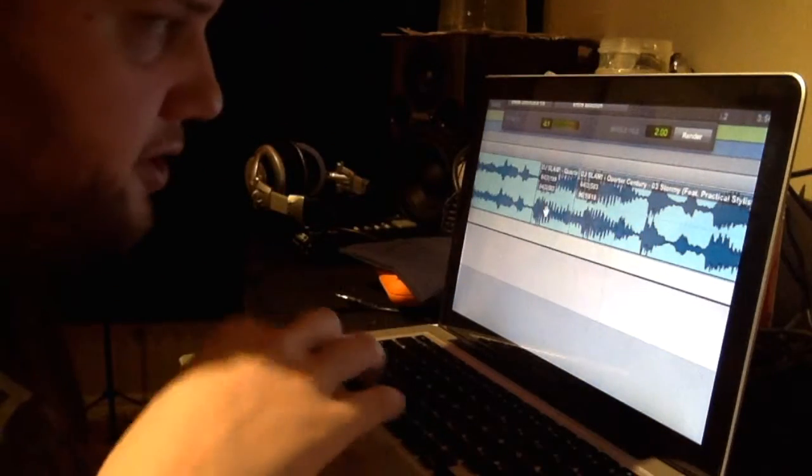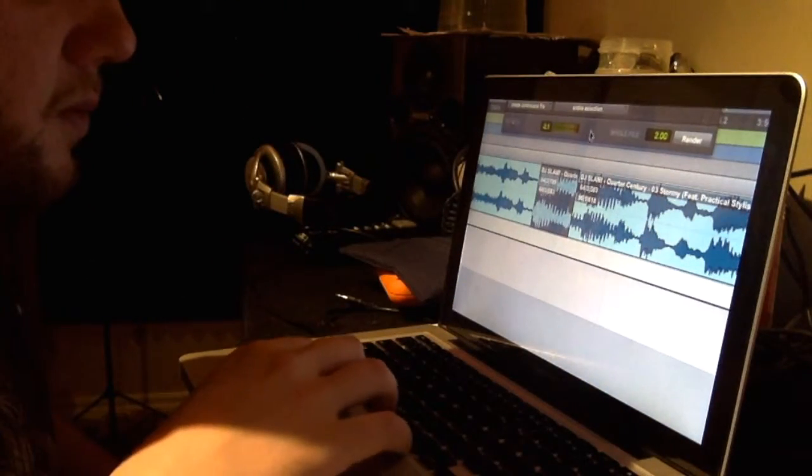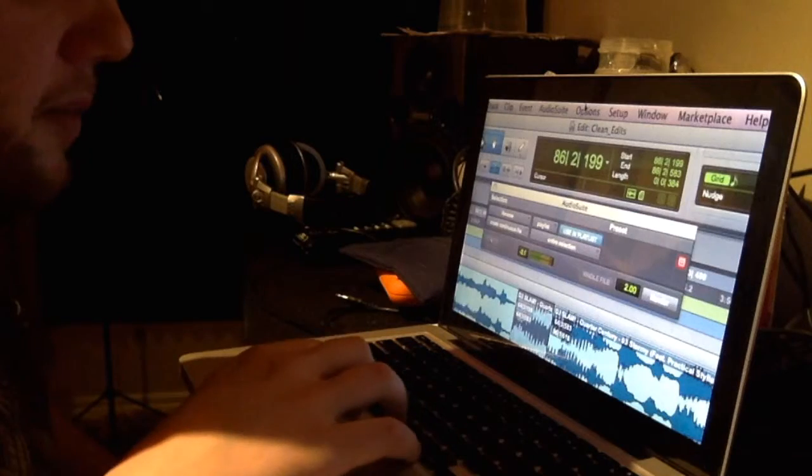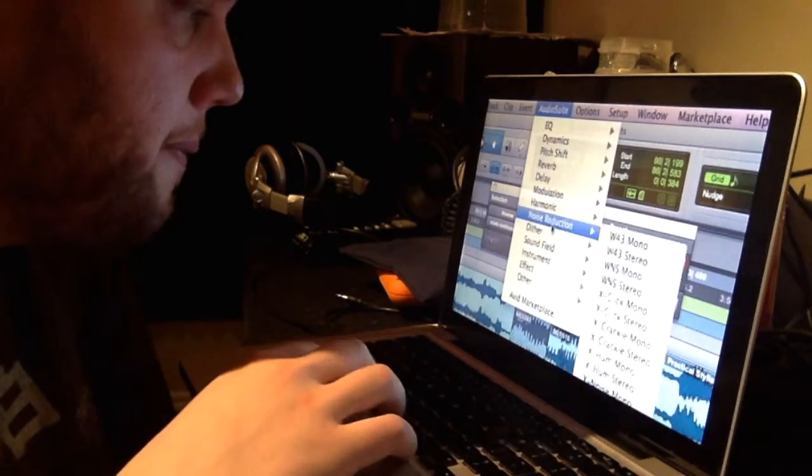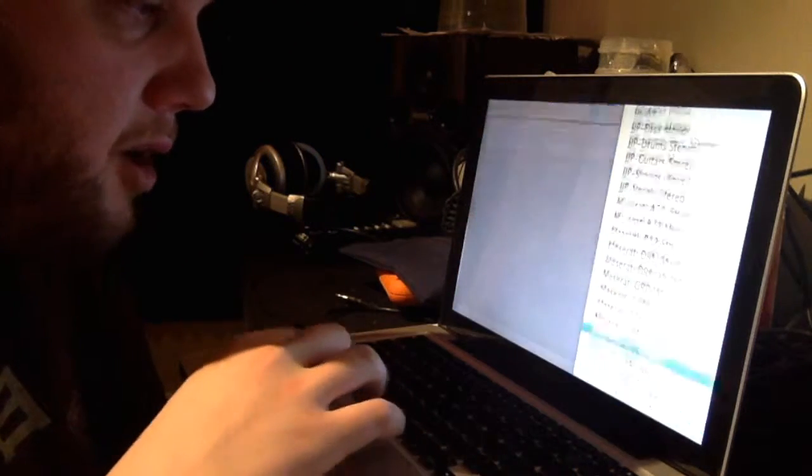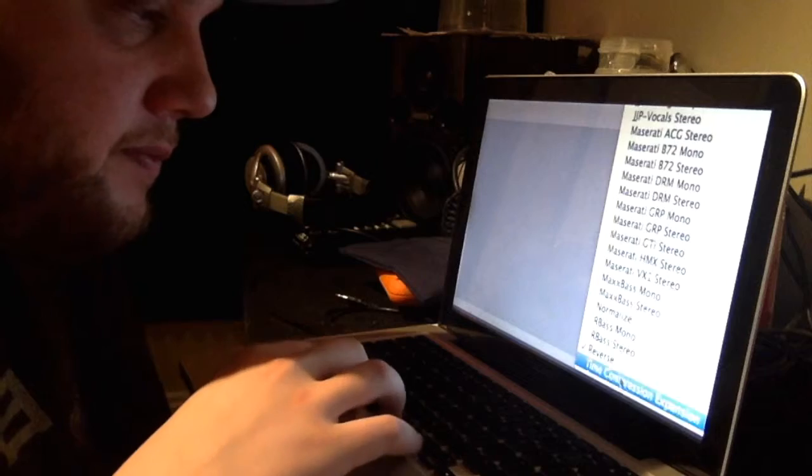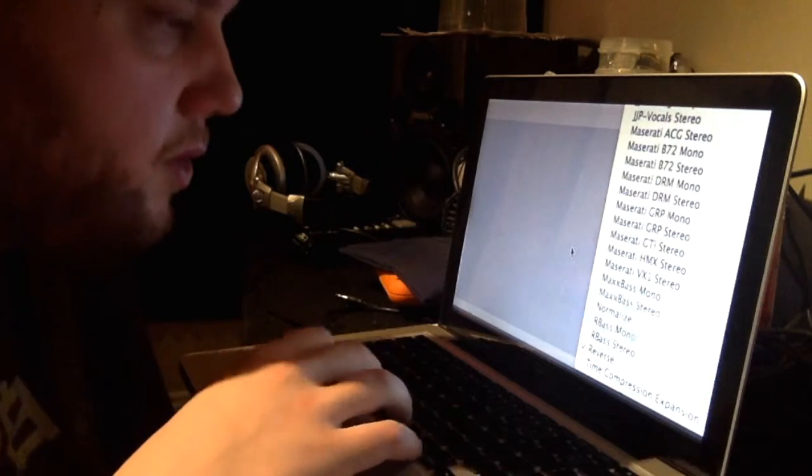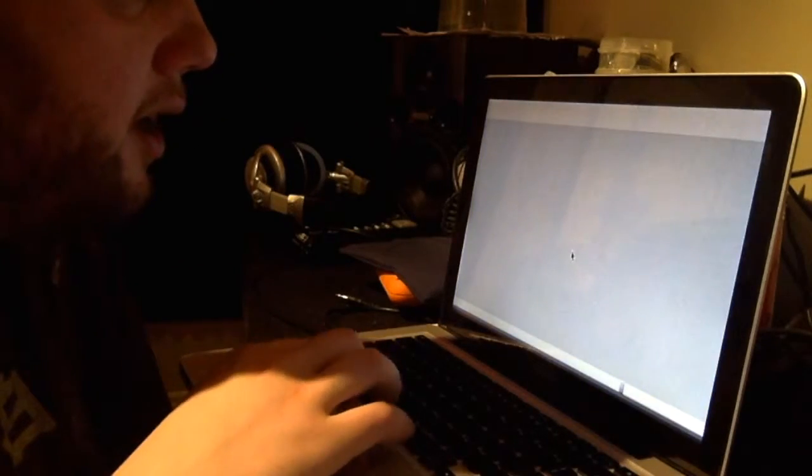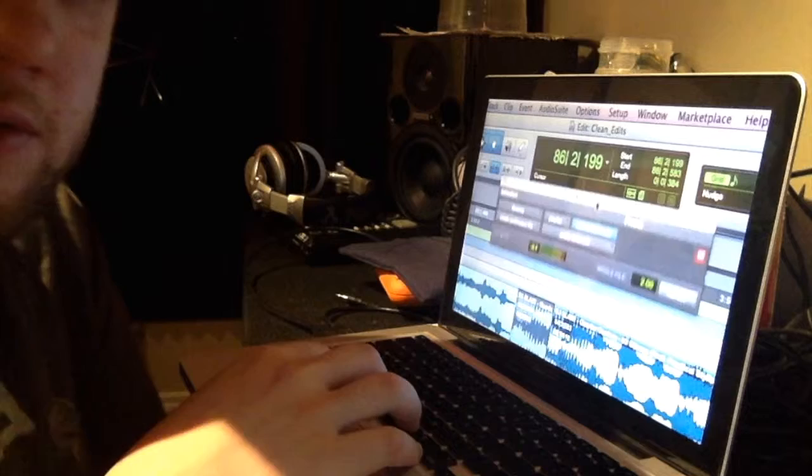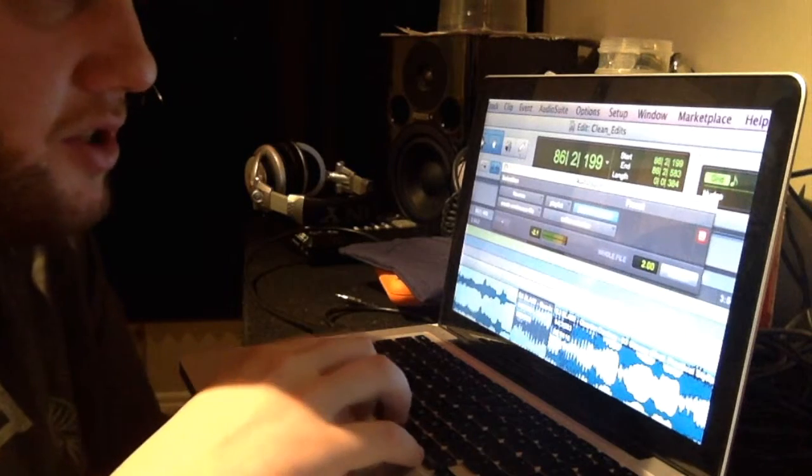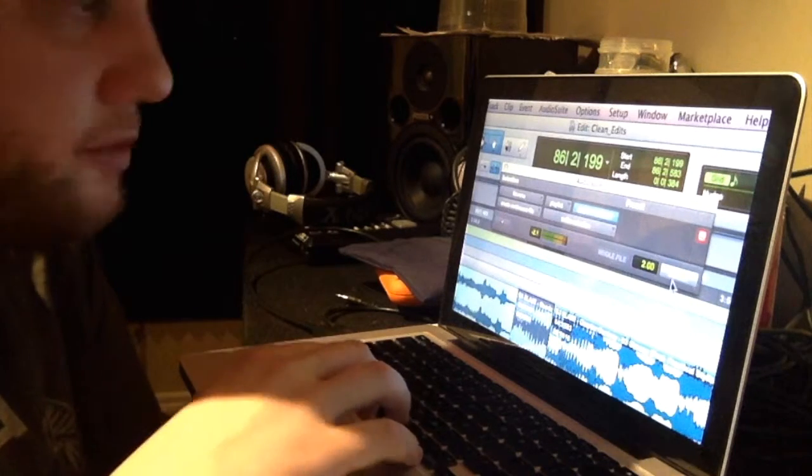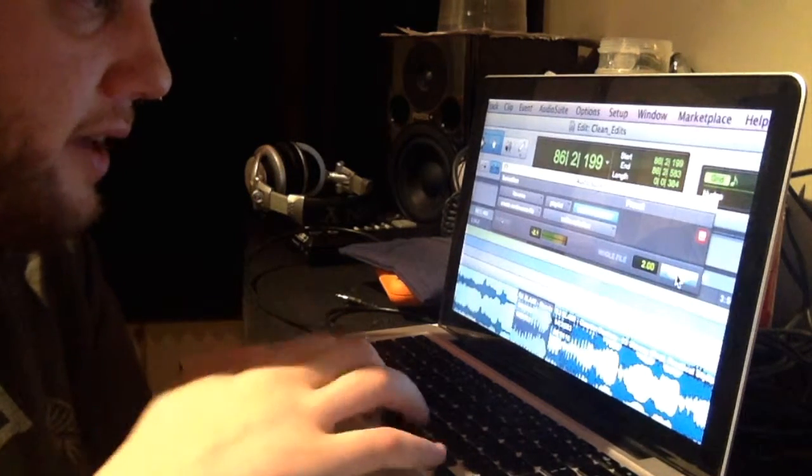The next step is you want to reverse it. So what you do is you go up in Pro Tools to Audio Suite. To Other. Very bottom. Reverse. Right? When you open it up, it looks like this. It's just got a render button. It's pretty simple. So you render that.